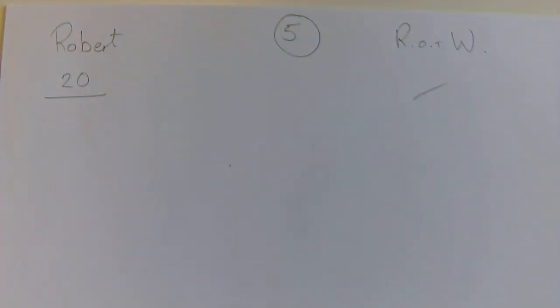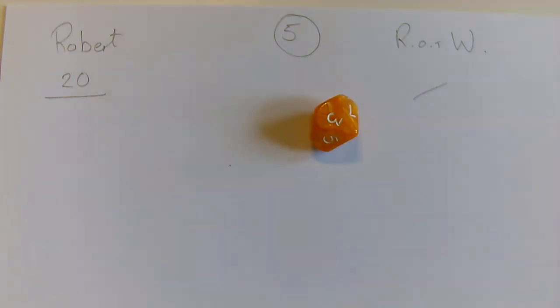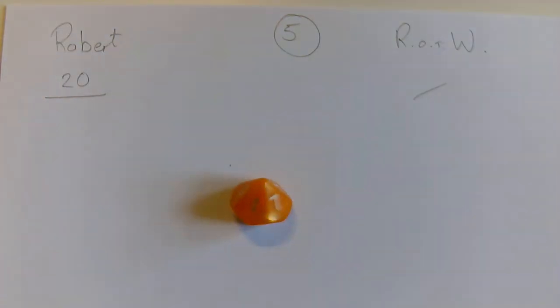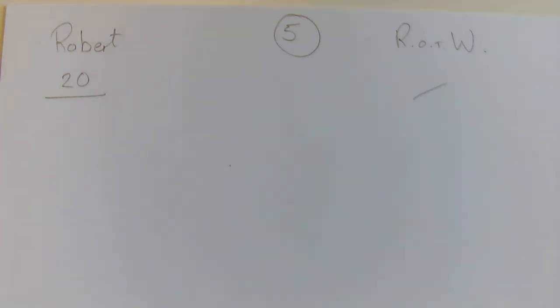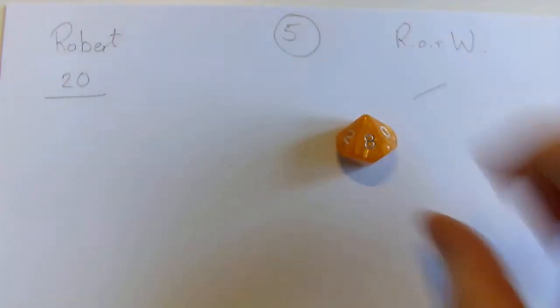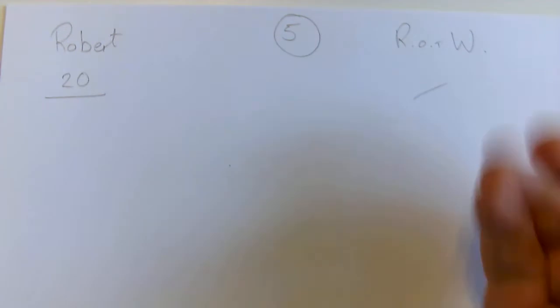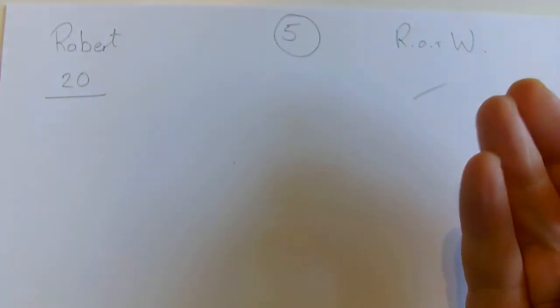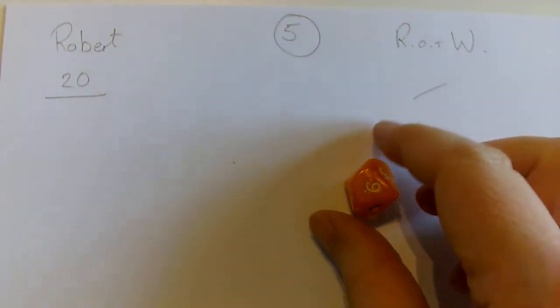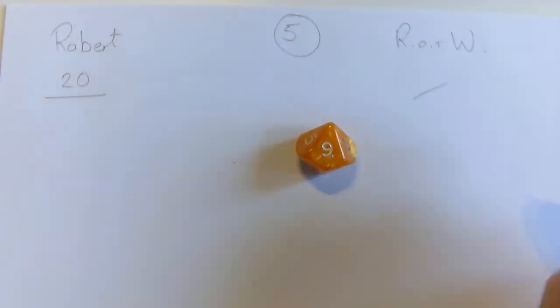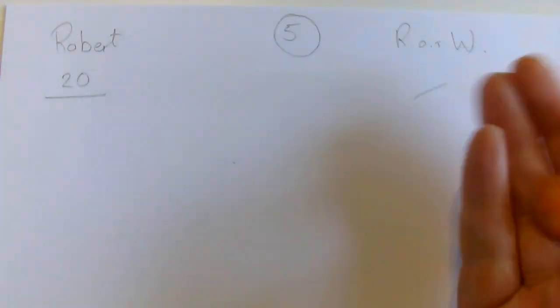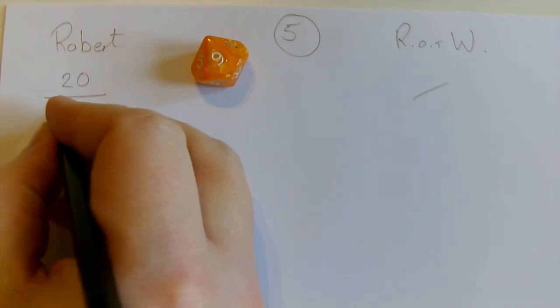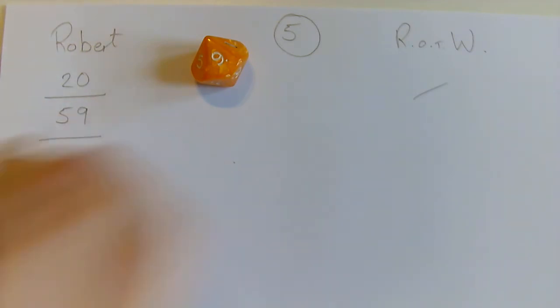I'll carry on from twenty. So twenty-two, twenty-five, twenty-six, thirty-four, forty-one, fifty-one, fifty-nine. I'm going to stop there and stick there.